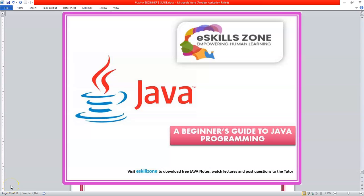This is a video from eSkillsZone. For more videos, notes and certificates, please visit www.eSkillsZone.com.